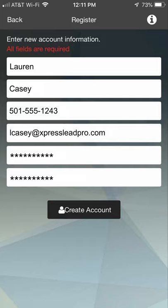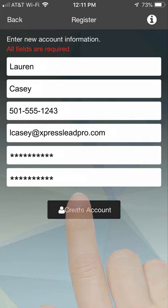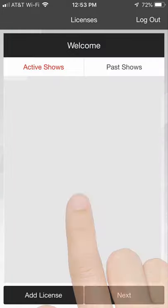Each person using the app on-site must enter a unique email address for their account. After entering your information, click the Create Account button.